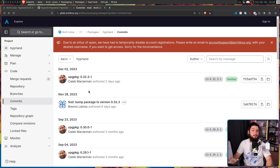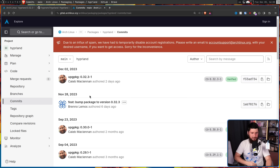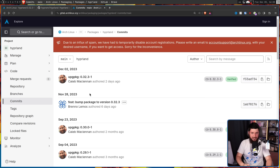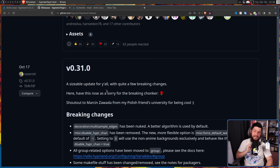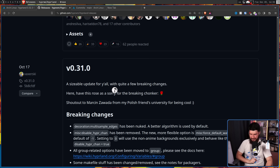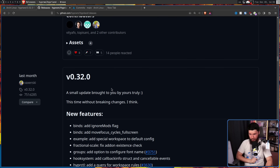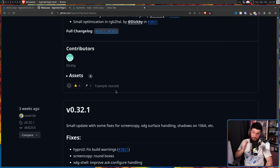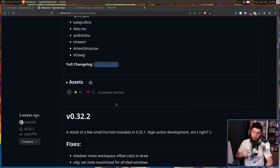Now that would be fine if the project had no updates whatsoever. But during this period, that didn't happen. We had the 0.31.0 release, the 0.32.0 release, the 0.32.1 release, and the 0.32.2 release.